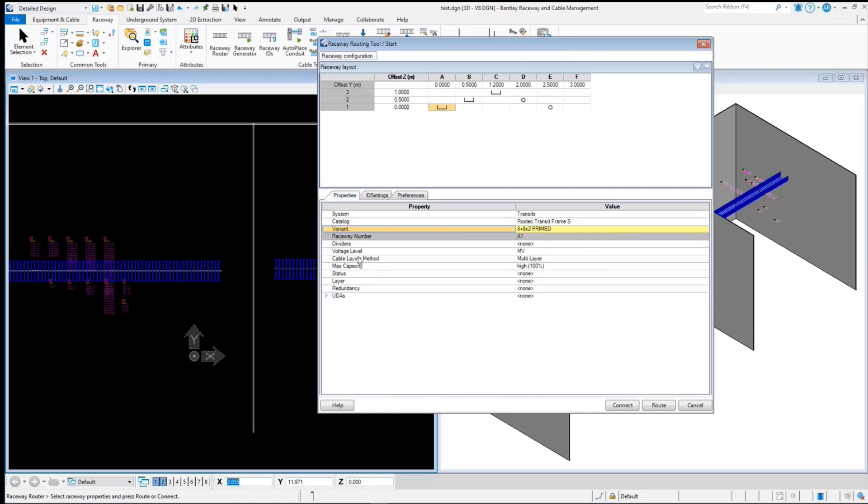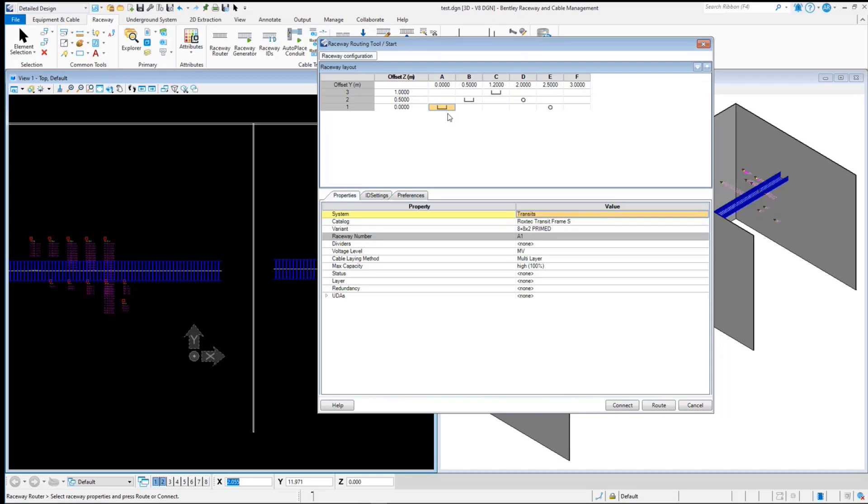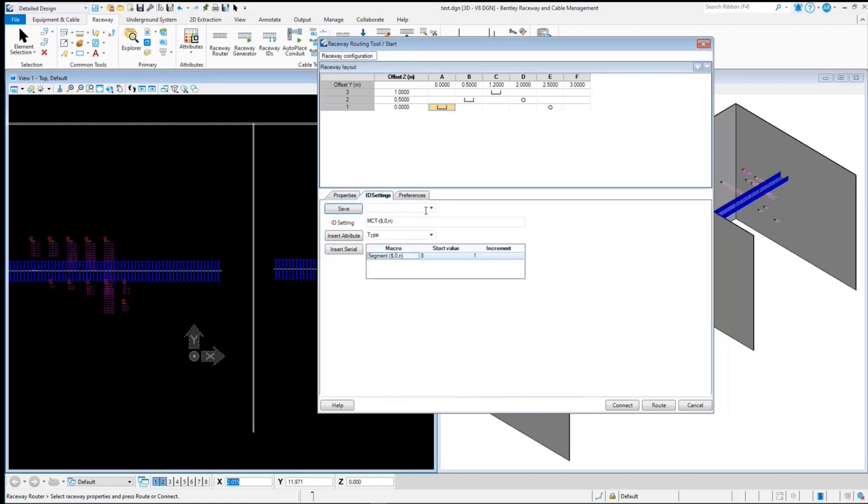You have to assign a voltage level to the transits in order to route the cables through them. I have assigned different voltage levels for each transit system. Now for the review and reporting purpose, you can assign ID to the individual transits. You can include the serial or insert attribute for your ID.